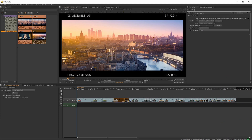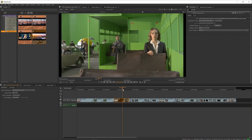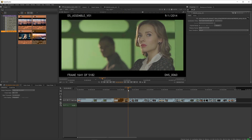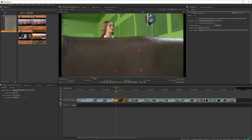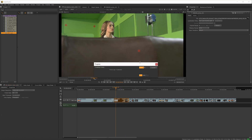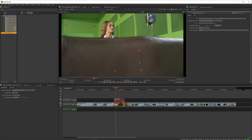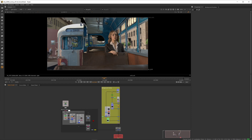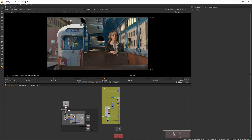So the scenario is you have three shots that need comp work. You'll be working on one of them and different artists are working on the other two. The supervisor has sent all three of these shots to you artists and you've done your first pass on the shot.